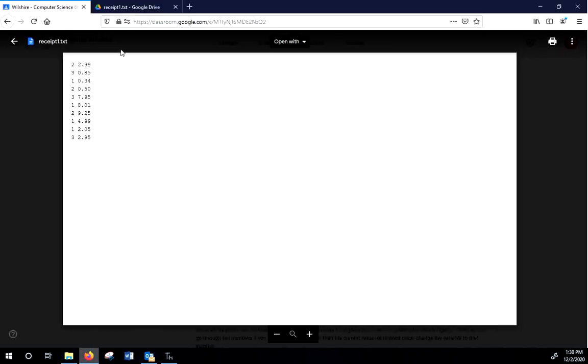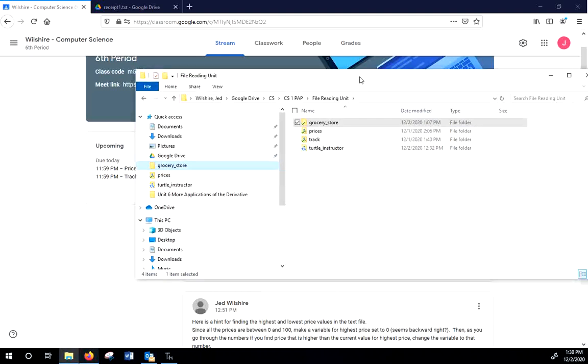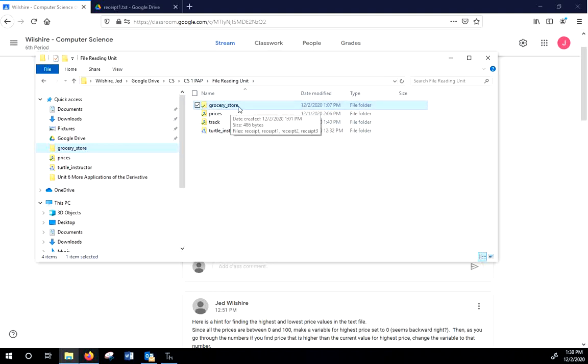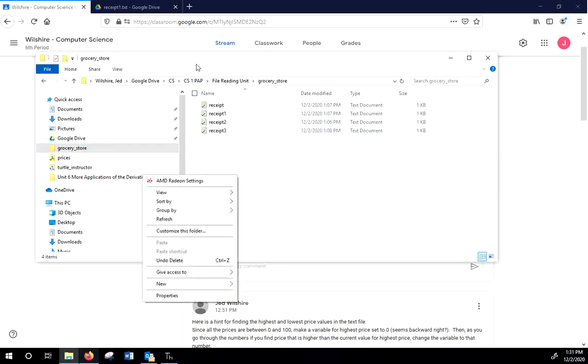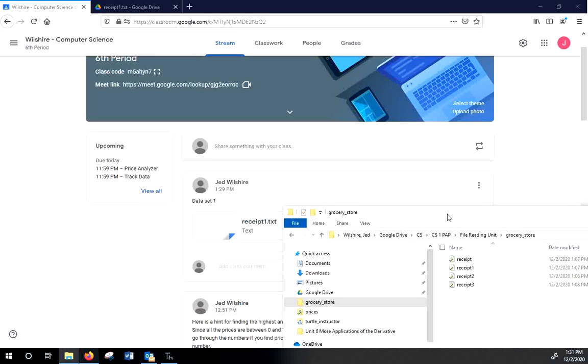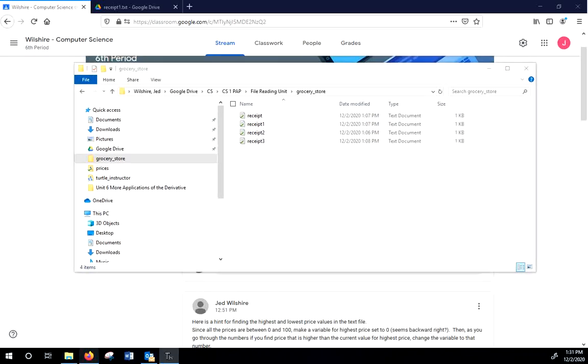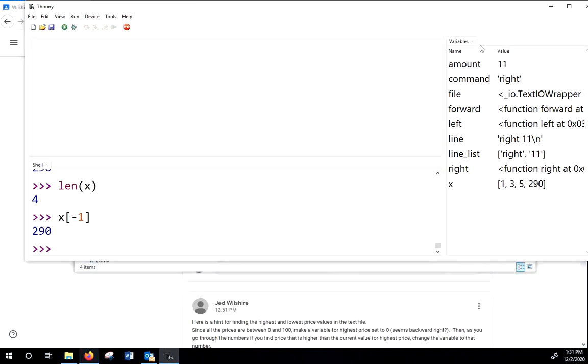So if you would download that receipt for me, and let's put it in a folder. I've got here our file reading unit under computer science. I'm calling it grocery underscore store for my folder. And I think you can see we've got several different data files we're going to go through, but right now we are on receipt one, and we're going to make a Python file to handle that.